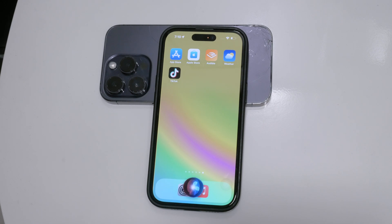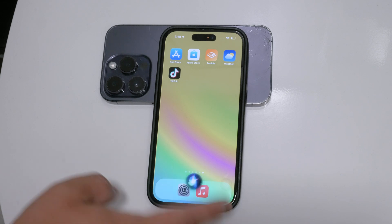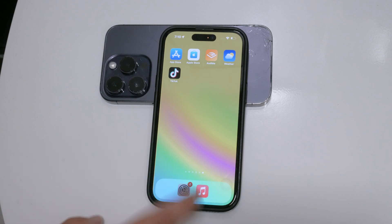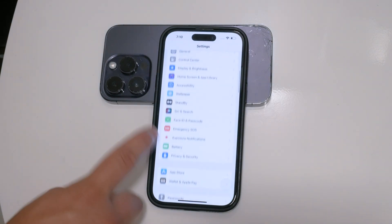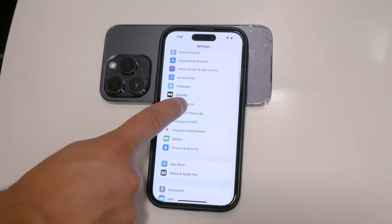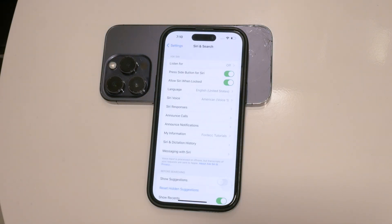Let's dive into the steps on how to disable Siri. First, open your iPhone's Settings app. Scroll down until you find Siri and Search. If you have trouble locating it, you can use the search bar at the top of the Settings menu to find it quickly.